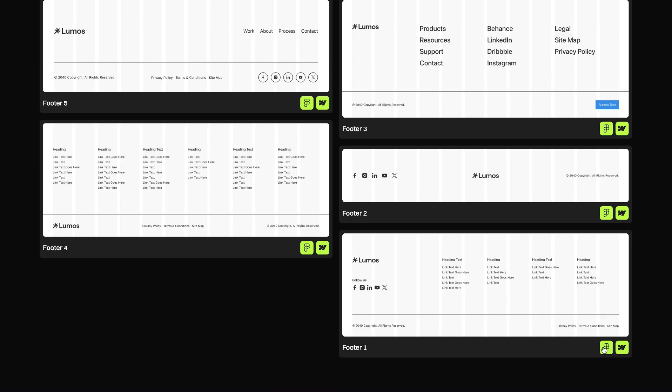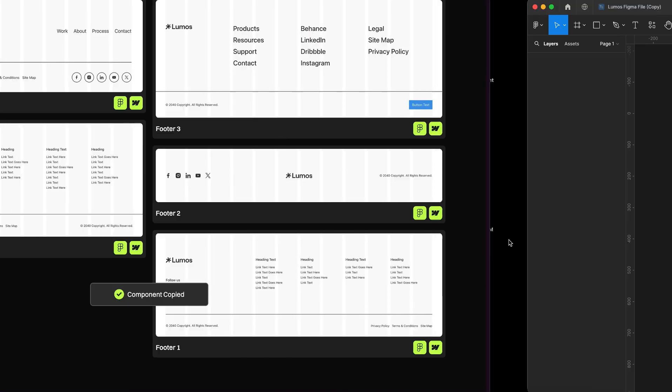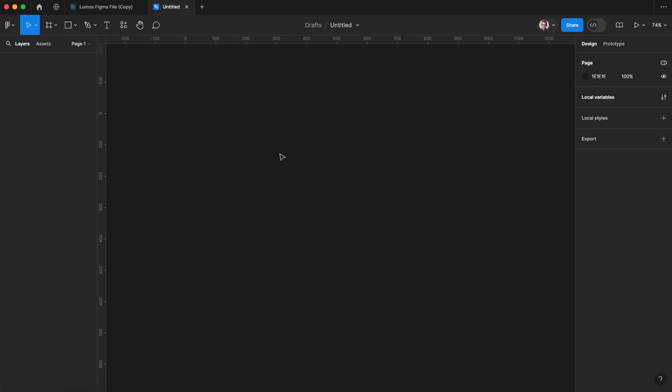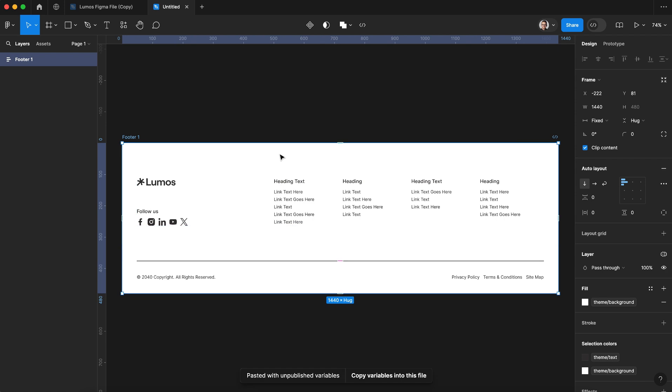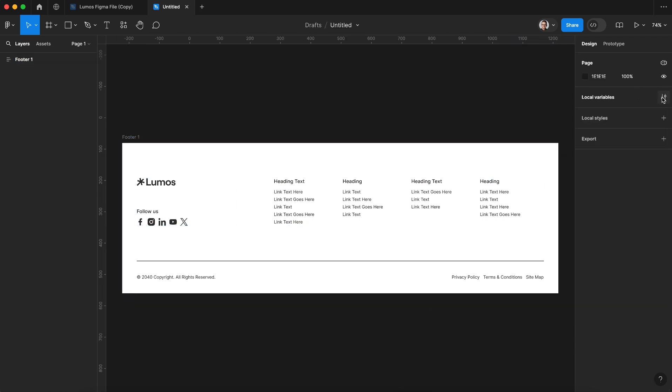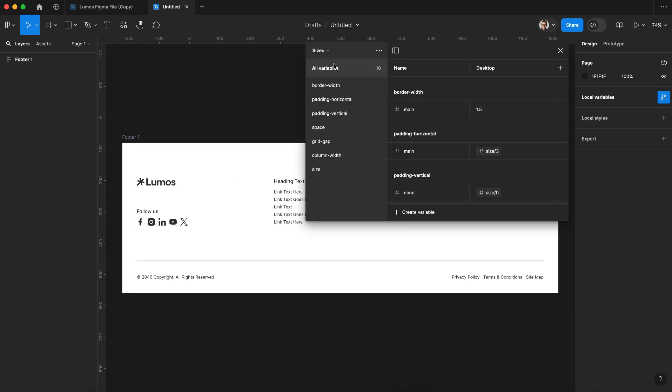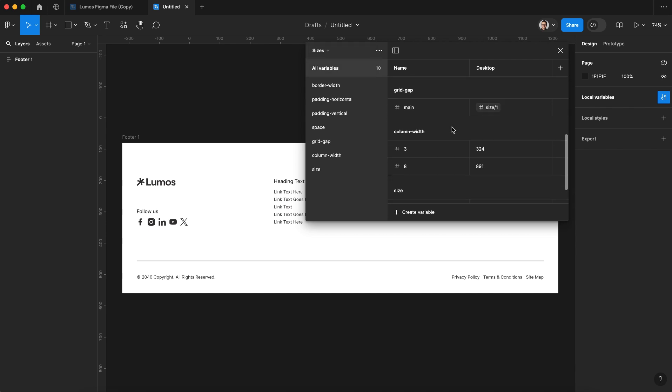We can also copy the Figma version of any component and paste it into Figma. We always want to click copy variables into this file.